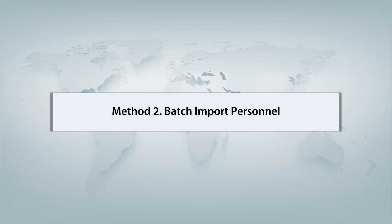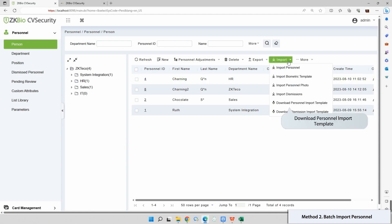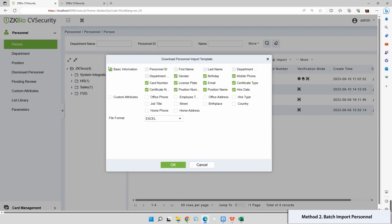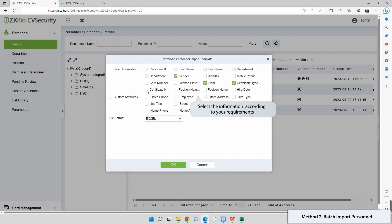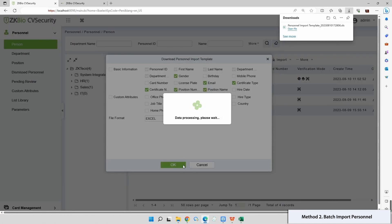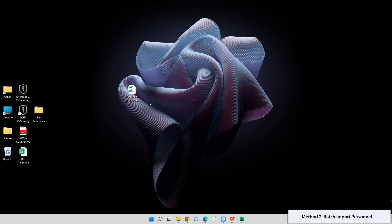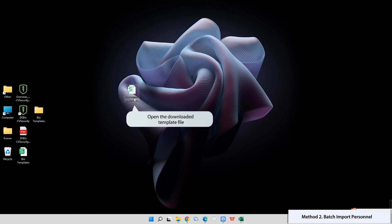Method 2: Batch import personnel. Click on Import and download the personnel import template. Select the necessary information and click OK.